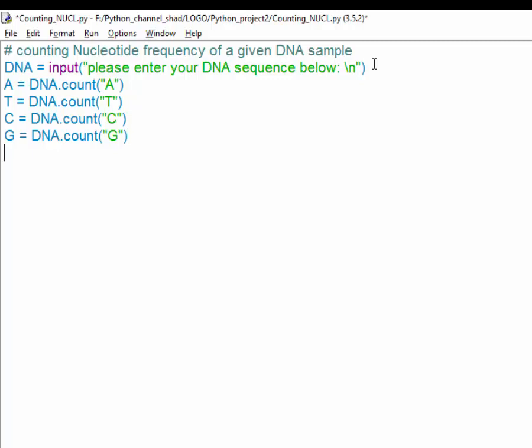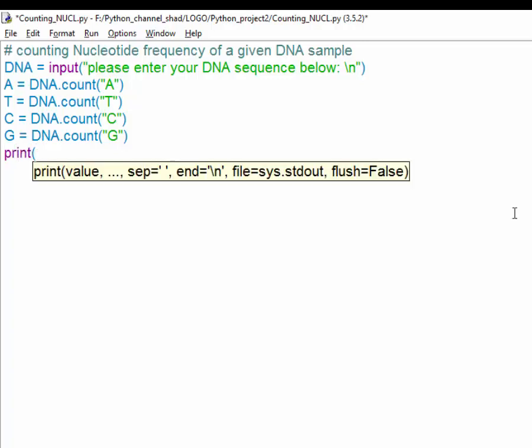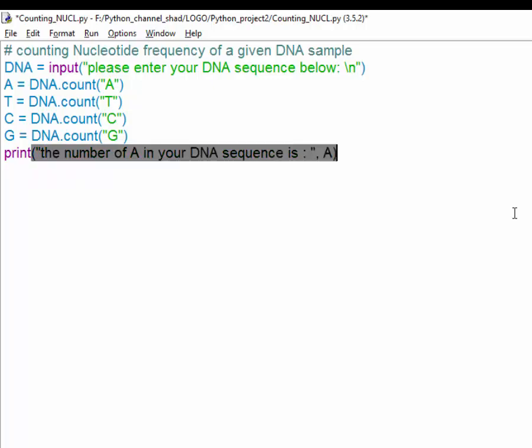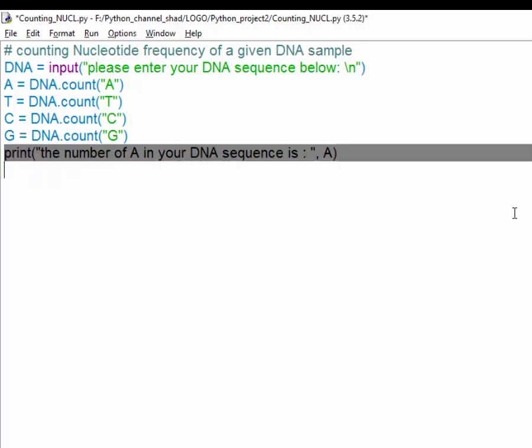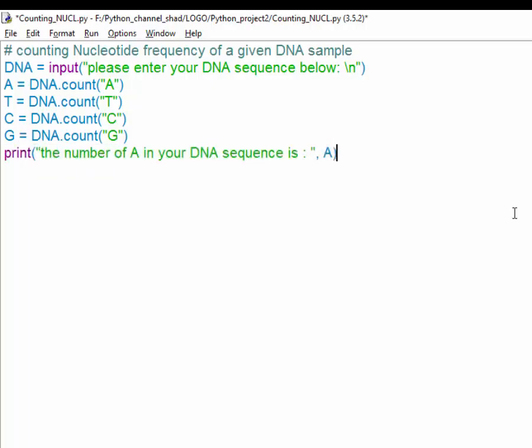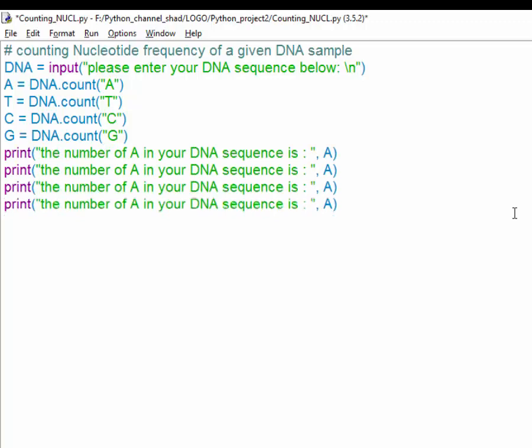We can show the user the number of adenines shown here just by a print function. So you just write down the number of adenine in your DNA sequence is the adenine variable which contains the number of adenines. We do the same for thymine, guanine and cytosine.